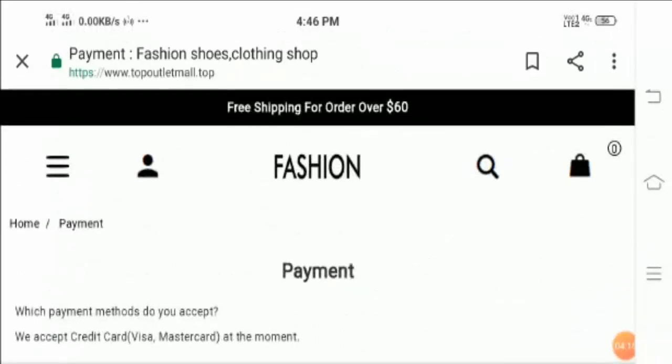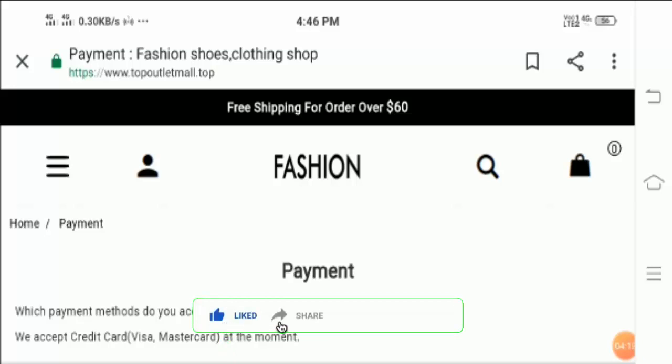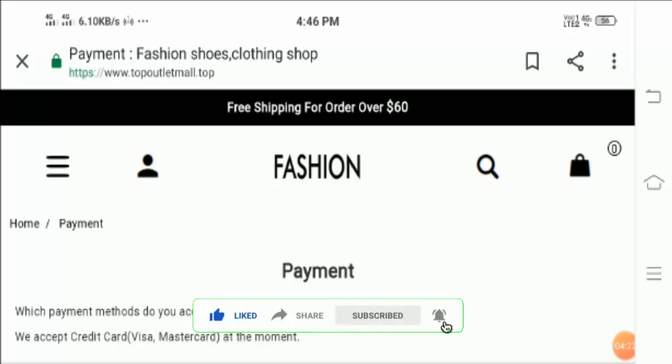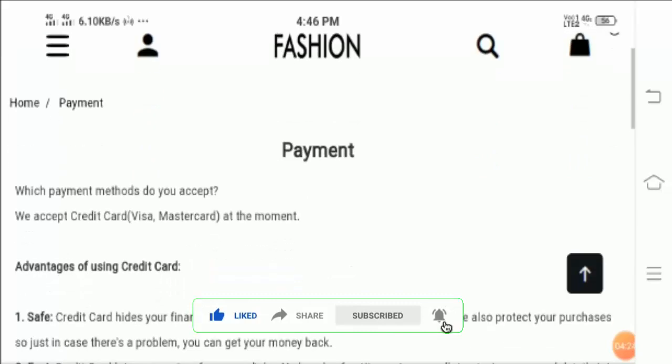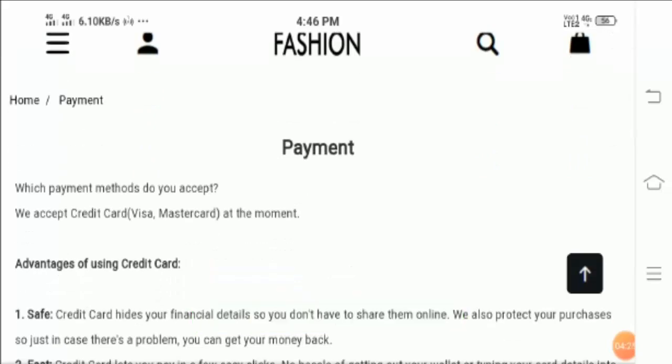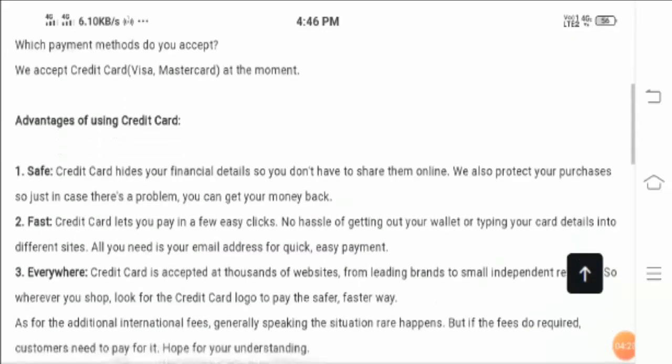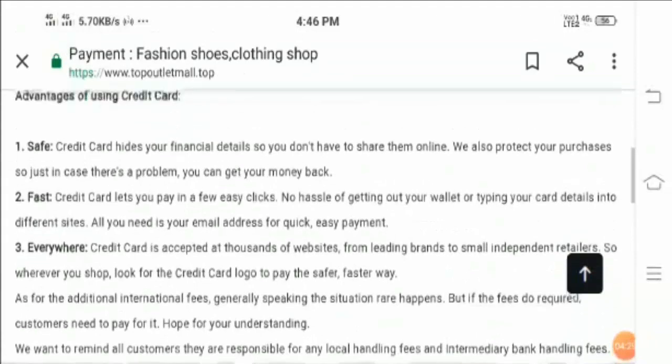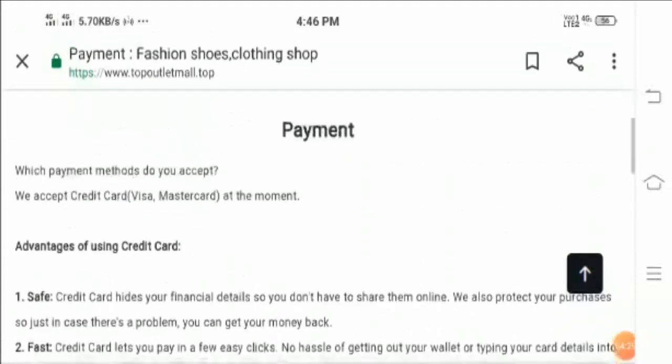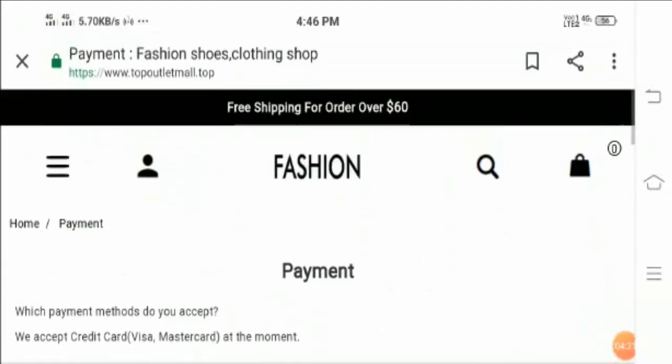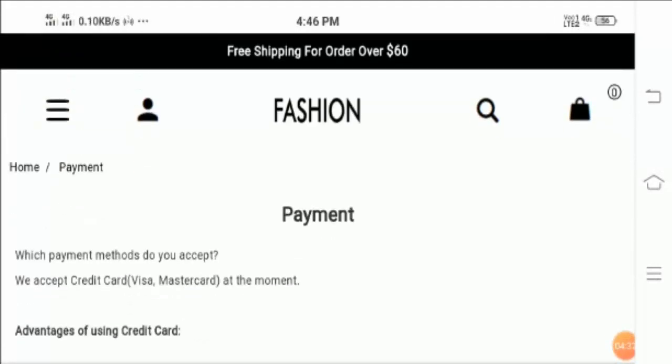So if you had any other experience with the same company or website, then you can share your experiences, thoughts, opinions in the comment section because it will give benefit to other customers as well. So I think it's all done. Thanks for watching the video guys.